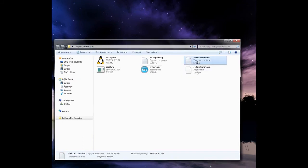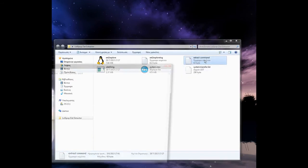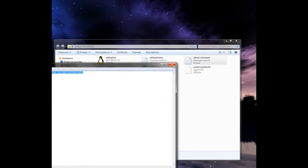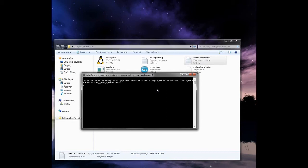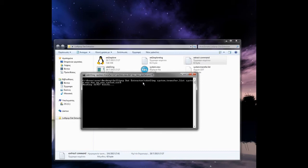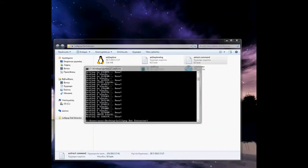Now here is the extract command. Double-click, copy this text, close it, go back here, right-click, paste, and hit enter. Now wait. I'm going to pause and come back when it's finished.